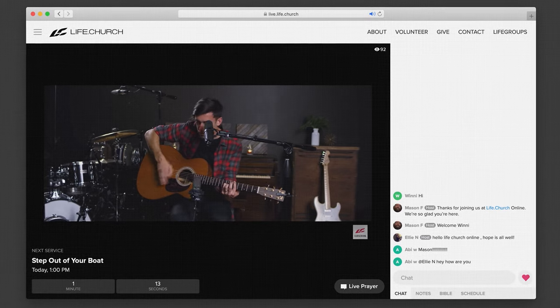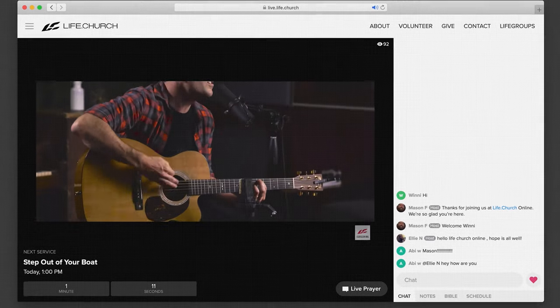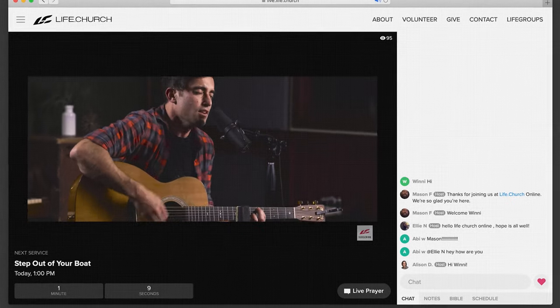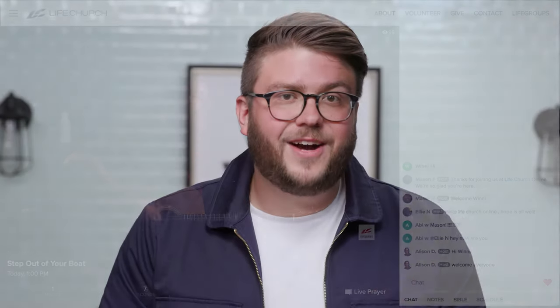But our favorite tool for online ministry is the Church Online platform. It's the only tool built specifically for online ministry. We created it here at Life.Church to serve our growing online campus, and because we built it in-house, we've focused on specific features you'll need to reach people for Jesus.